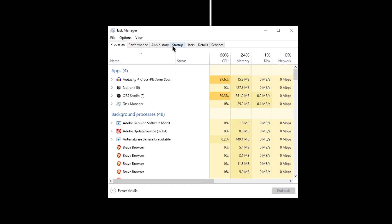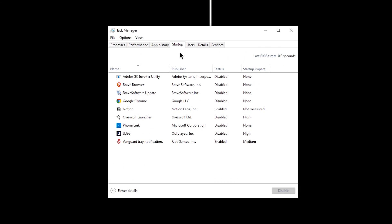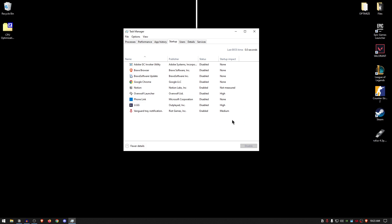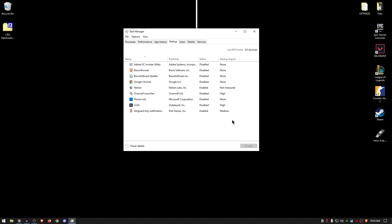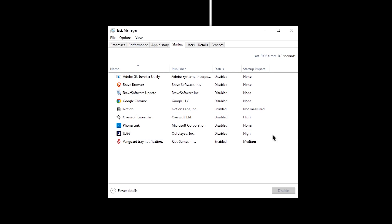Then go inside the Startup tab and right click and disable any of the softwares that you don't want to start up with Windows. Don't worry, this will not affect the functionality of these applications. It will just not allow them to boot up along with Windows, which will improve your boot up time and decrease the load on your CPU, meaning you'll have more CPU resources available for your games.